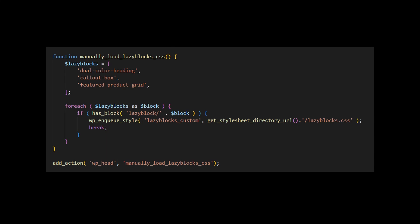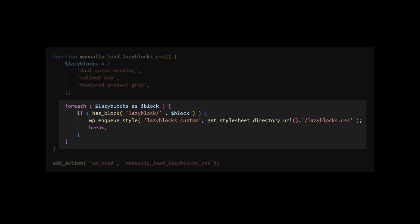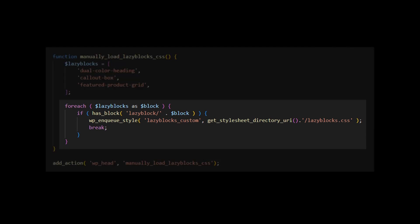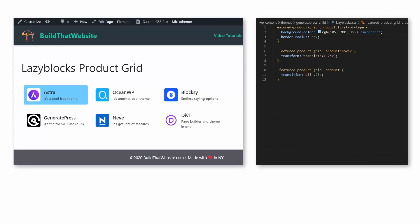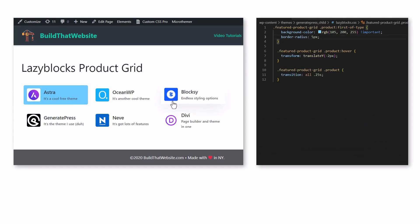In this example, I'm adding a list of all my lazy block names to an array. The names need to be in quotes and separated by a comma. Then the hook checks if the post contains any of these blocks. If it finds one, it will enqueue the stylesheet in my theme folder. The CSS file that I created changes the color of my first grid item to blue and adds a hover animation. As you can see, it is loading properly.